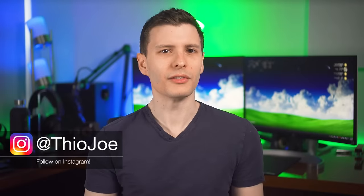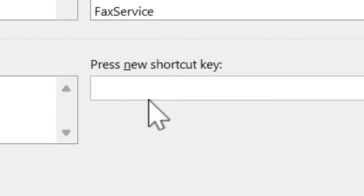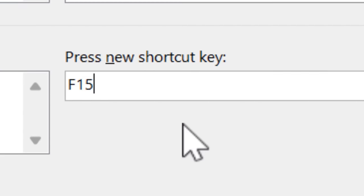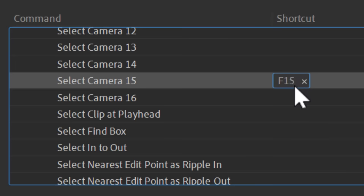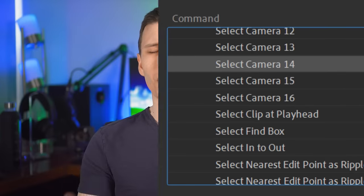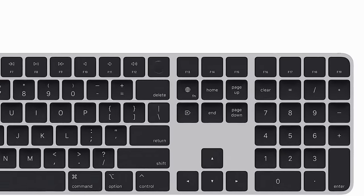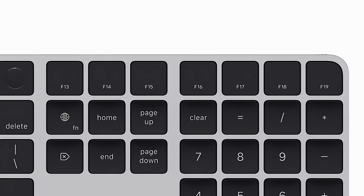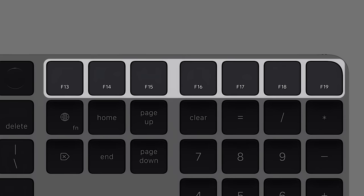Even though the F13 through F24 keys don't exist physically on keyboards anymore, operating systems and many programs still recognize them, which is the key to all this. I will point out that newer Apple keyboards do actually have F13 through F19 keys — they're just above some of the keys on the right, like above the numpad.